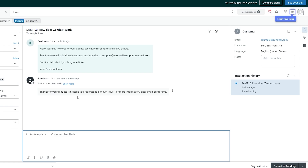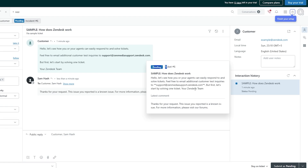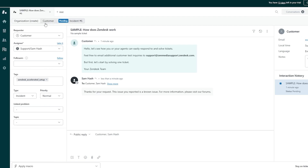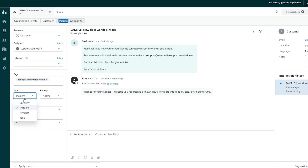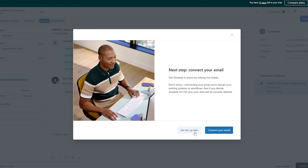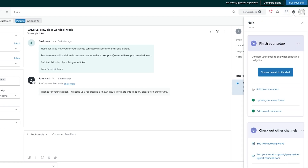Now you can see how it looks — we've responded and submitted it as pending. Over here we've got the pending ticket number six. You can see the latest comment, email, local time, and language. Over here you've got the customer request, the user, assignees, followers, tags, and you can add the type — whether it's an incident, question, problem, or task. Priorities and linked phone numbers are also available. That's how the ticketing system works.